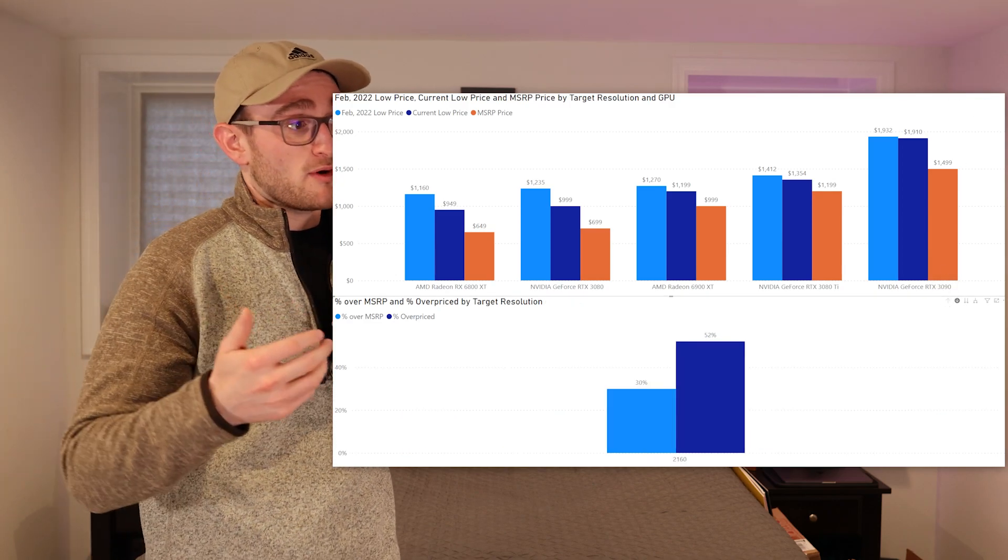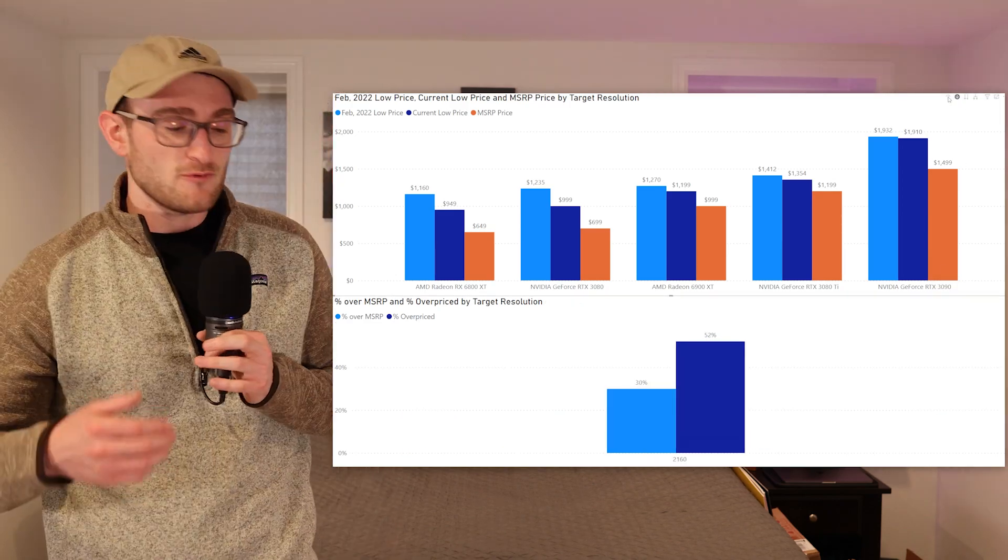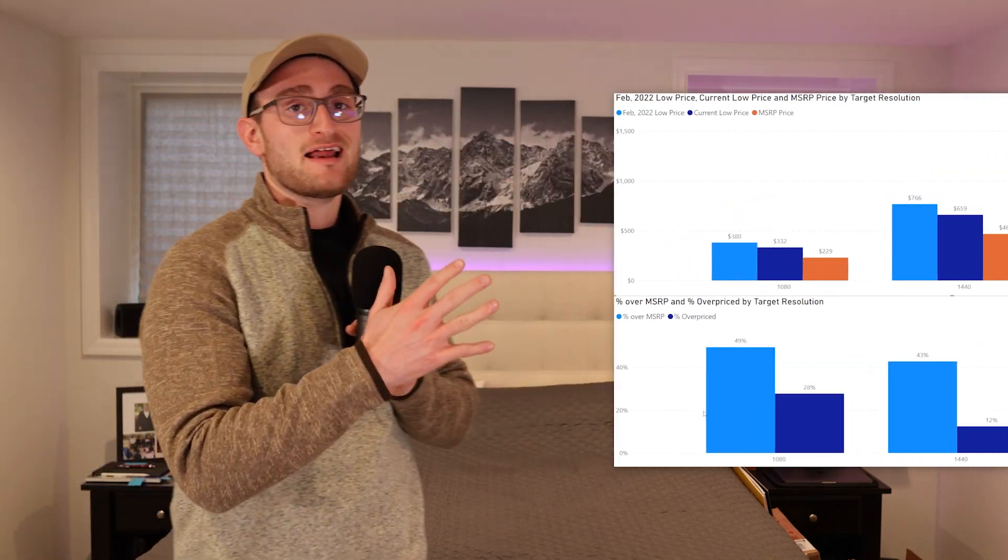If we think about the best cards you can buy right now, the ones that actually make sense, the ones that aren't crazy over MSRP and aren't crazy overpriced—you might think like a 3090 is a pretty good deal because it's not that far over MSRP, but that card is still super overpriced. You'd be better off going with a 6900 XT or a 3080 Ti.